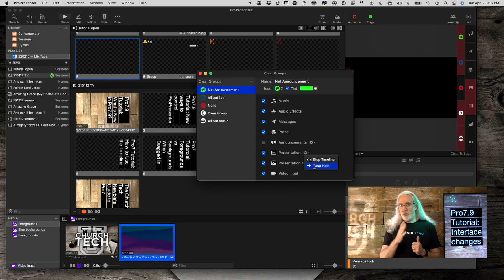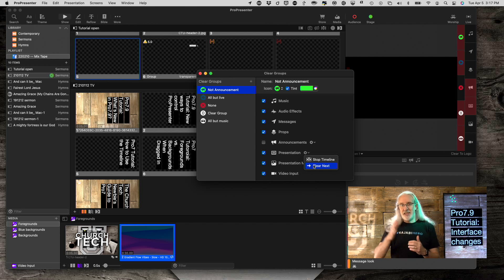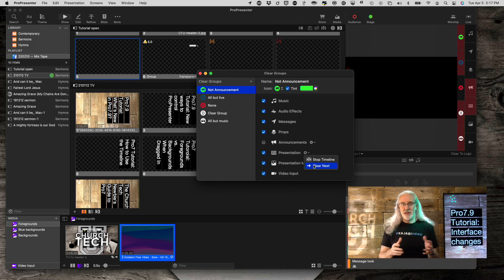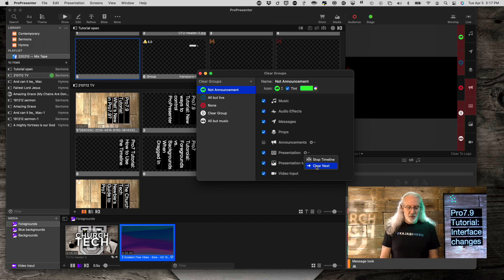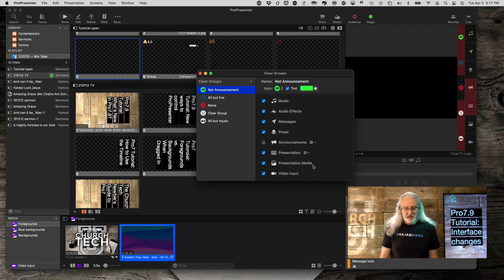So, as a result, when you cleared the lyrics, the next slide's lyrics might still be up in the stage screen. So, when you change this to clear next, when you clear, when you use this not announcement, which is one that I made here, because it clears everything but the announcements layer, then not only does it clear the current slide, but on the stage screen, it clears the next slide as well.